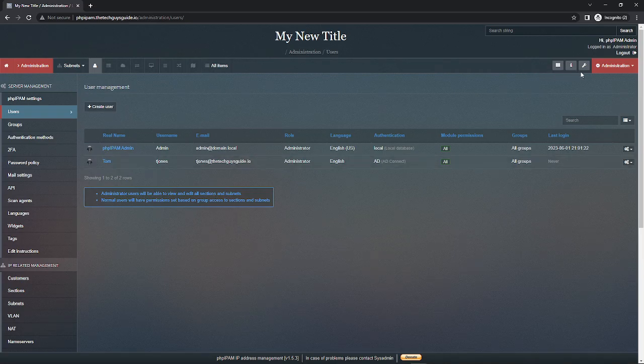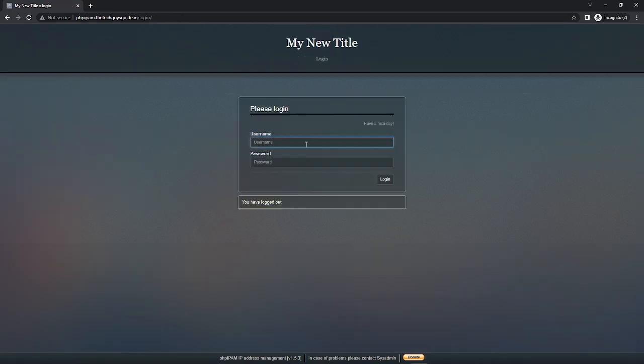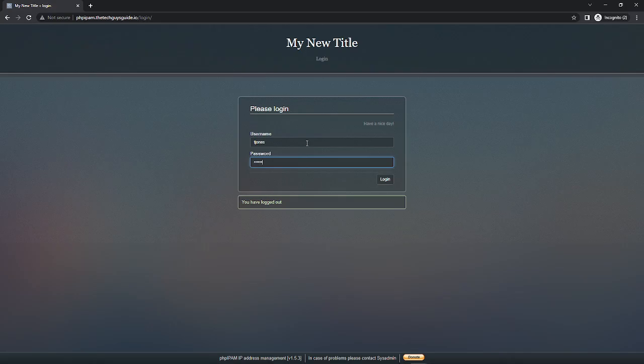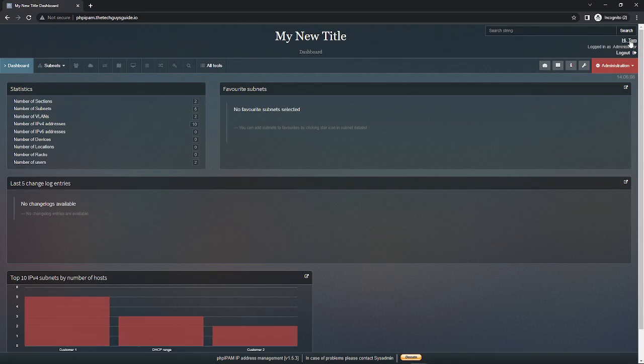You notice I didn't put in a password. So I'm going to log out and if this works I should be able to log in as tjones, type in his AD password, and you'll see it had an AD login successful. Because we made him an admin he's an administrator. We called him Tom so it's all good to go.